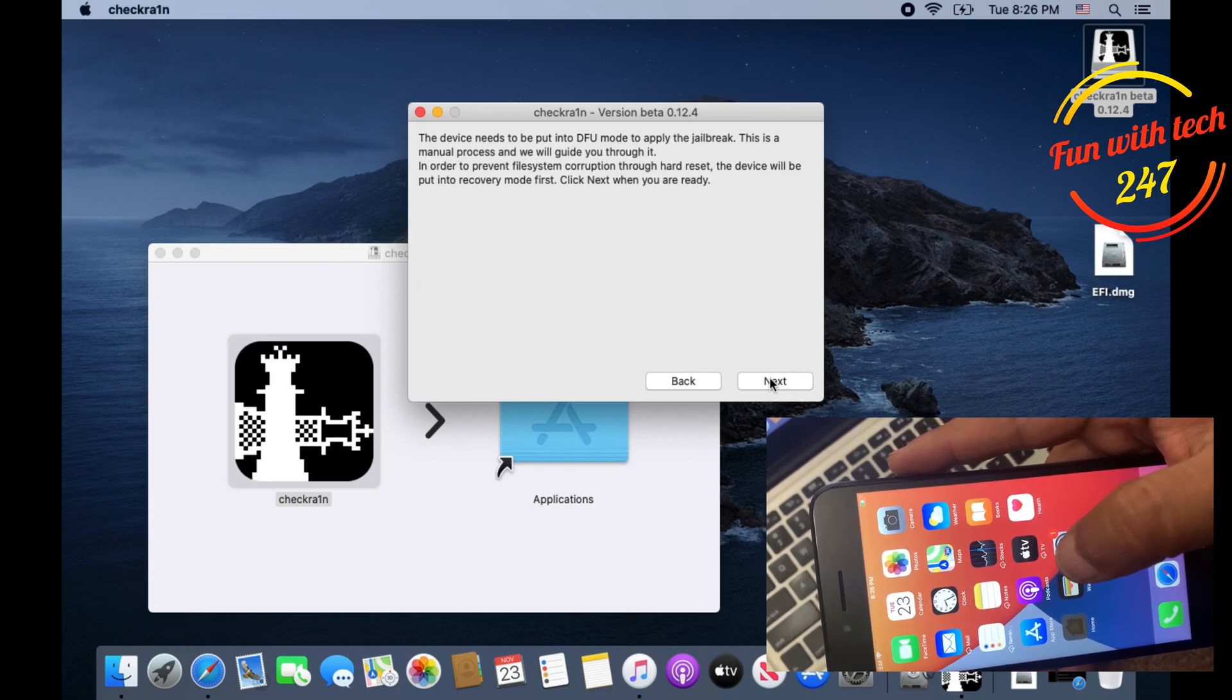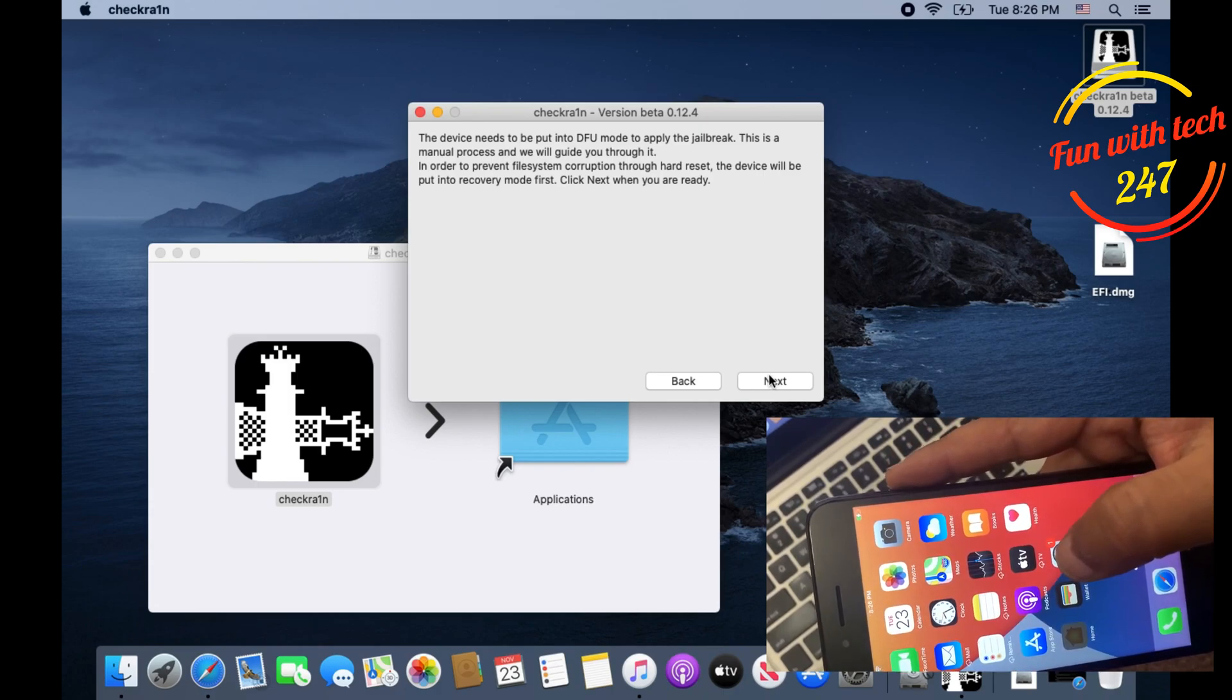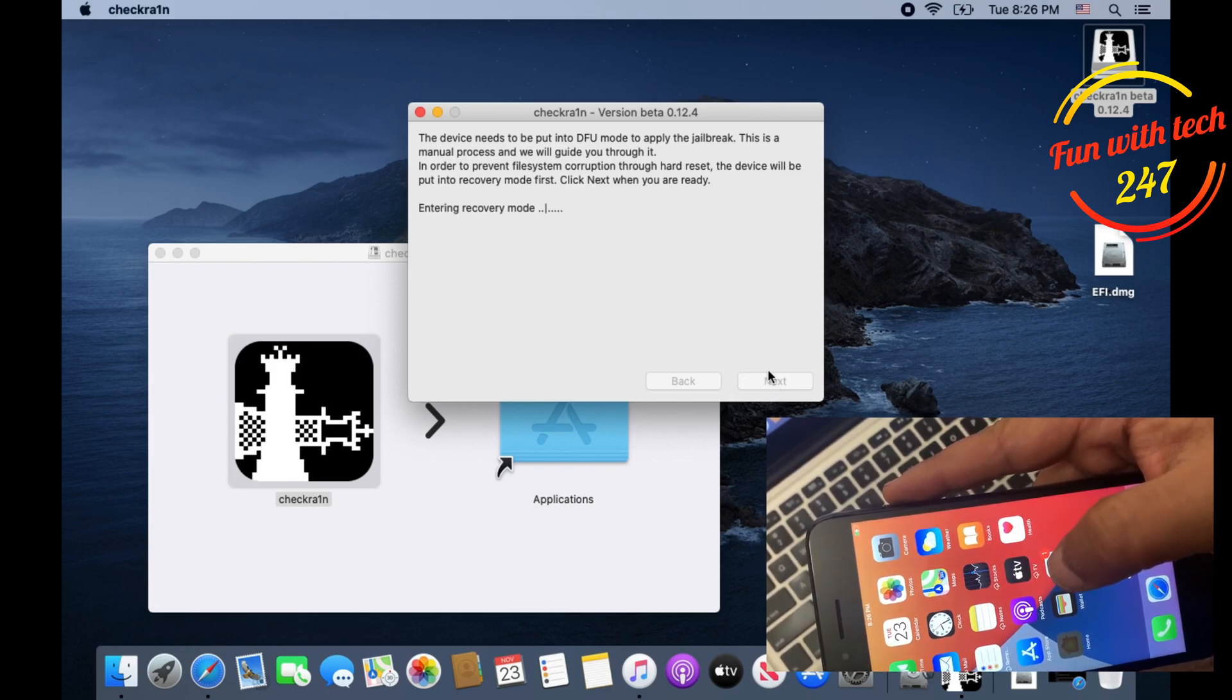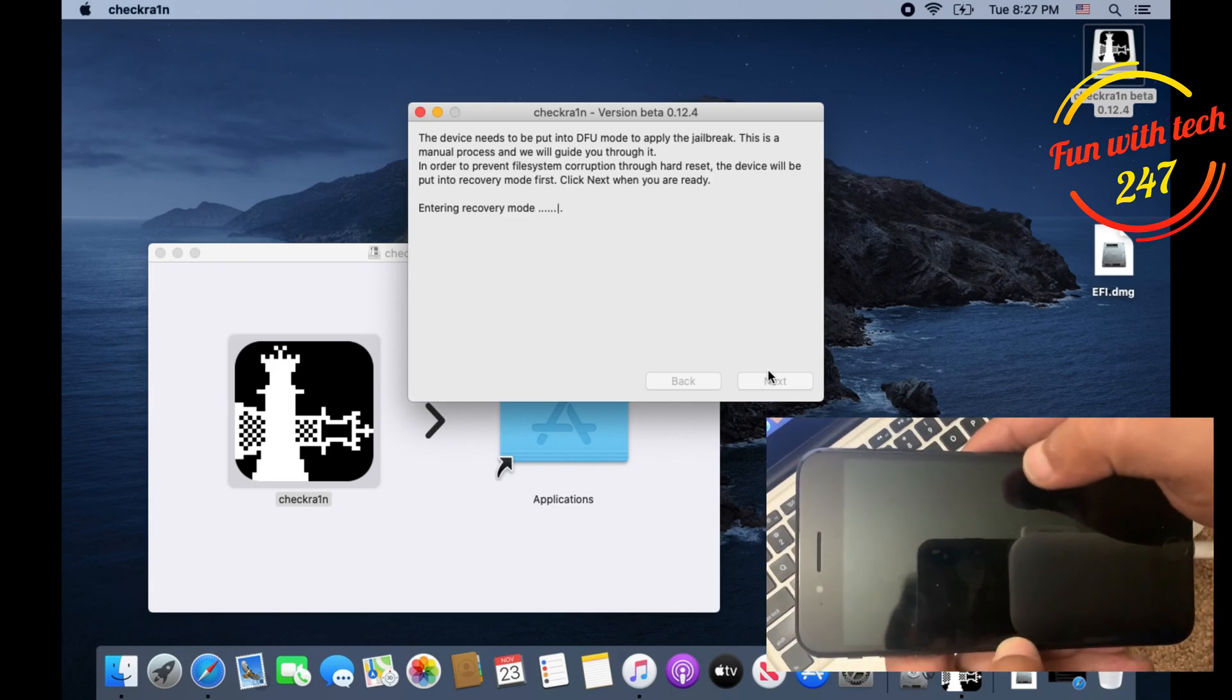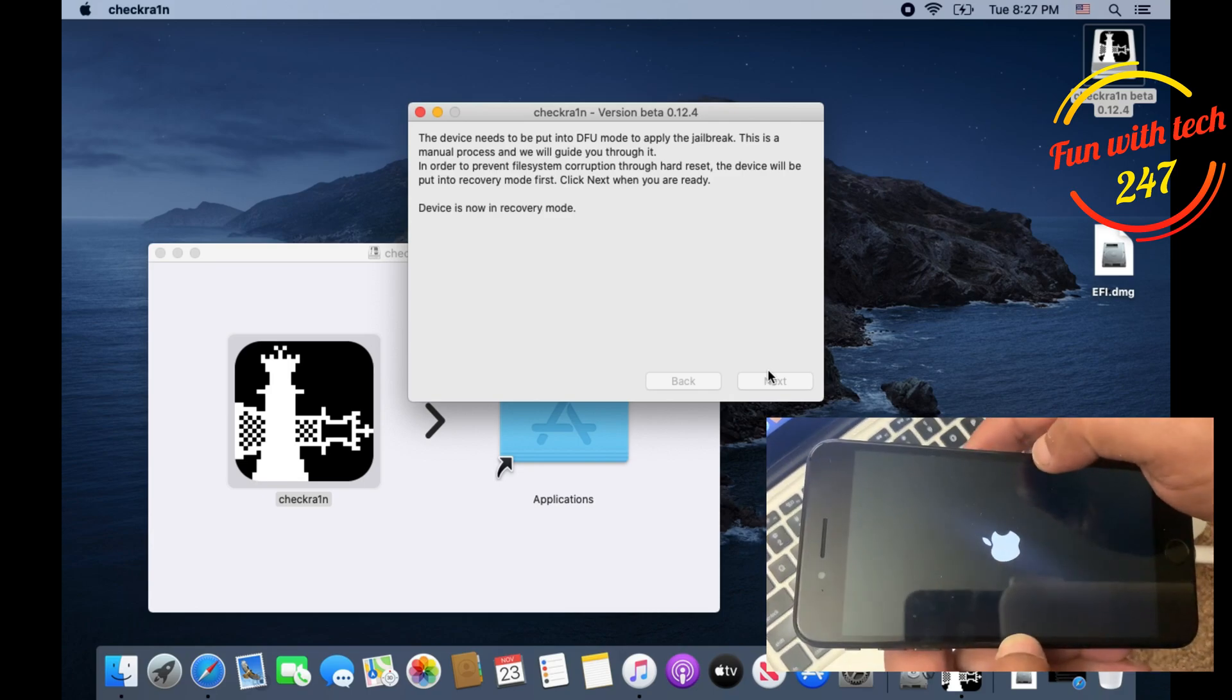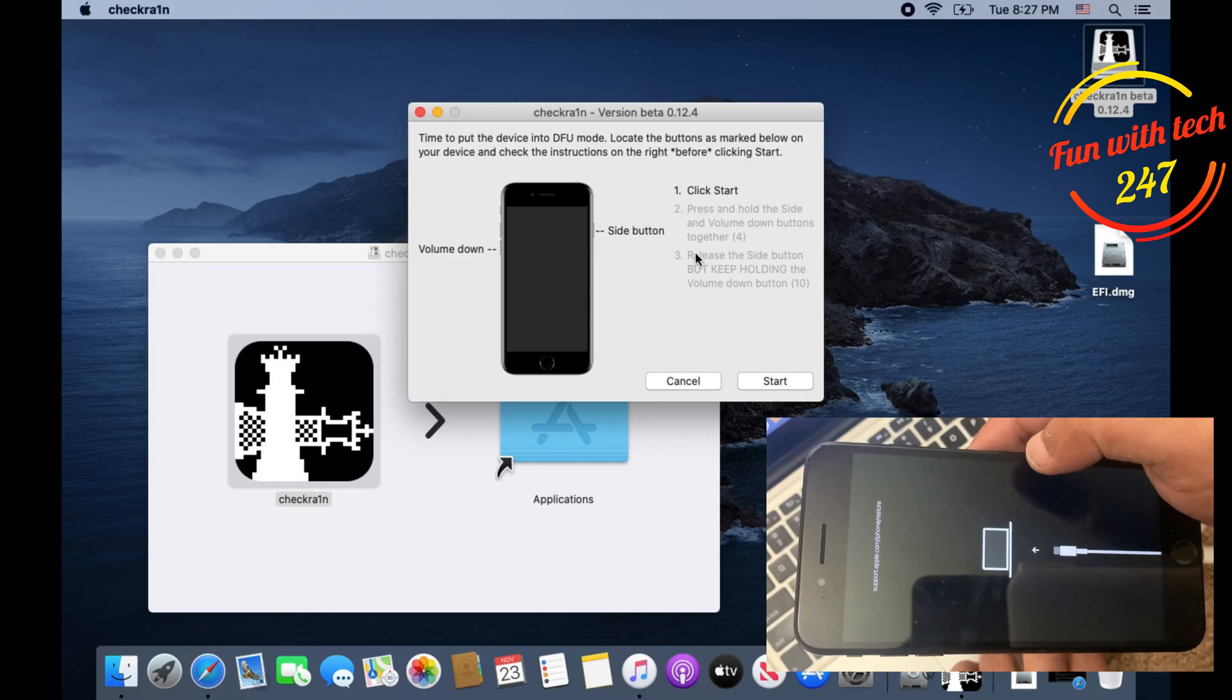This is a manual process and we will guide you through it. Click Next and it will put your phone in DFU mode. Sometimes it says DFU mode but will actually put your phone in recovery mode. As you can see, now your phone is in recovery mode and once the Start button appears, I would suggest you read all the guidelines first.